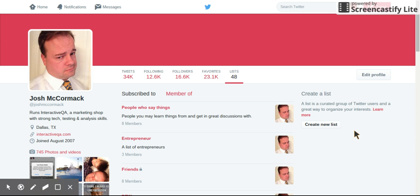Hi, this is Josh McCormick. Last time I did a Twitter tutorial video, it was to show you how to use advanced search, make a list, and populate that list.